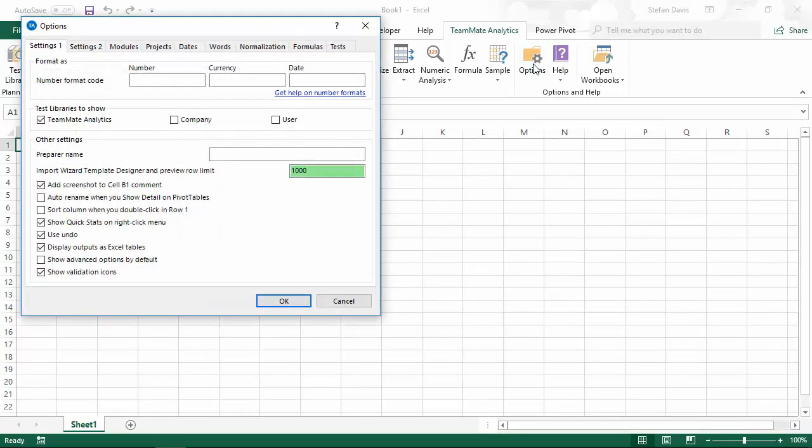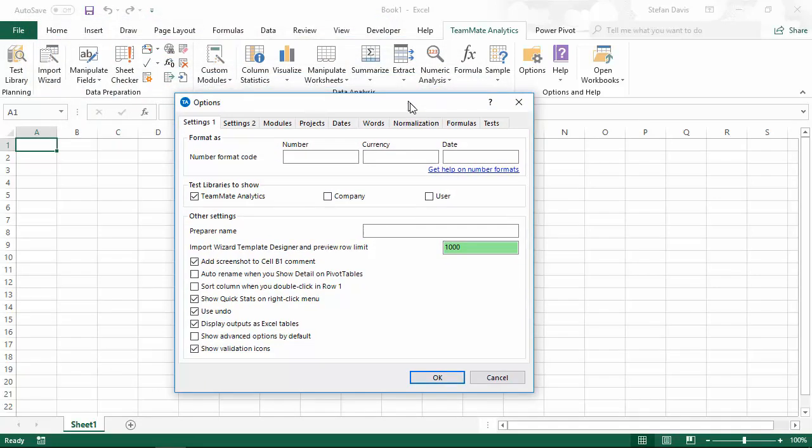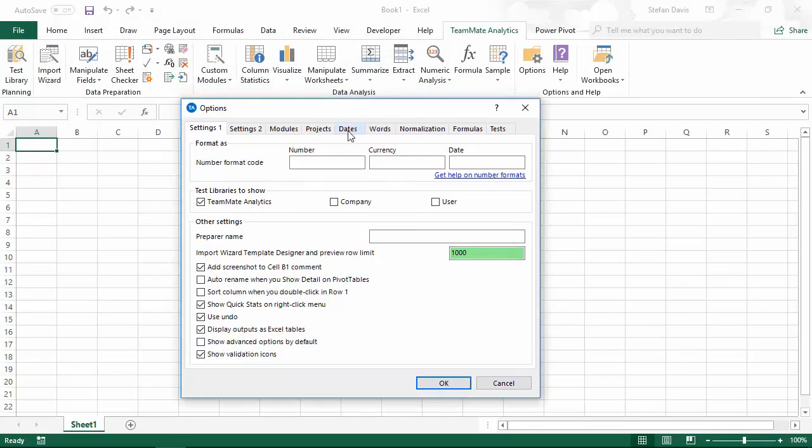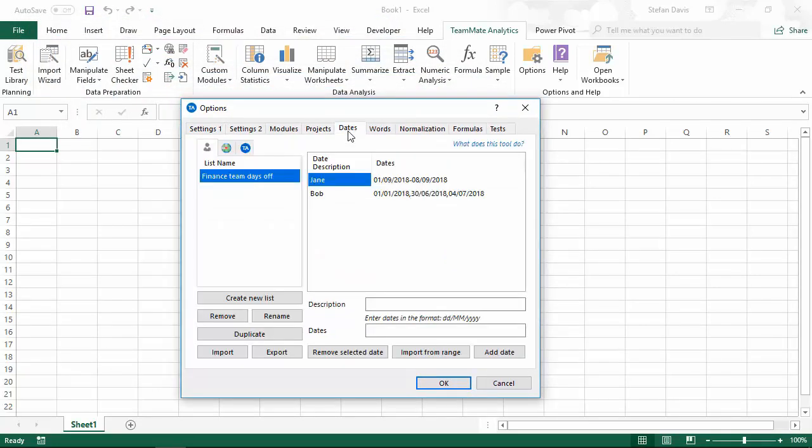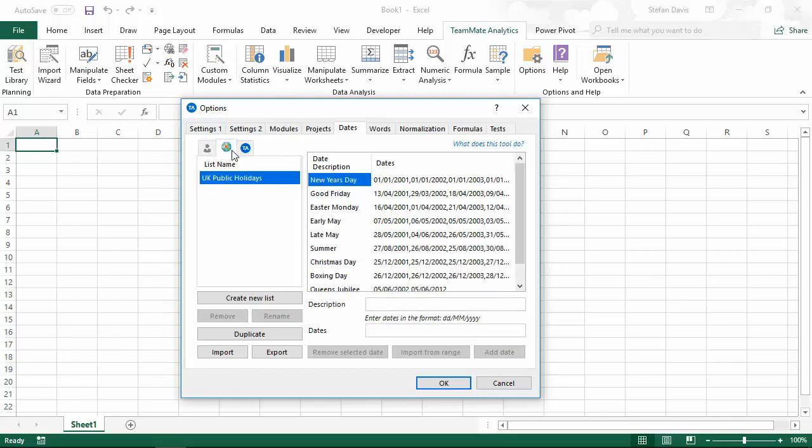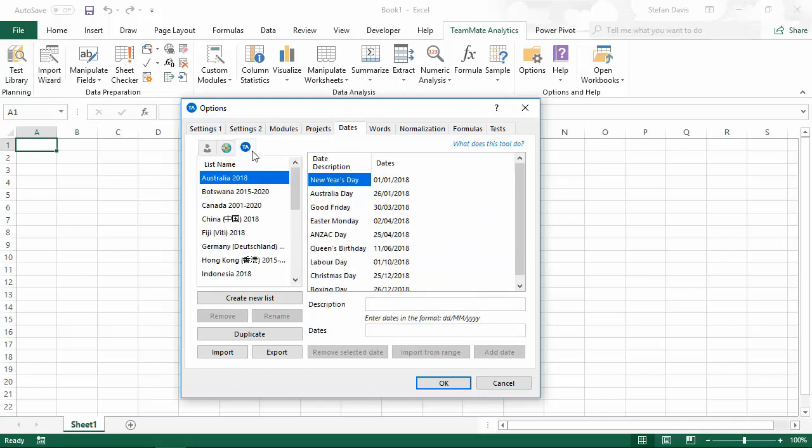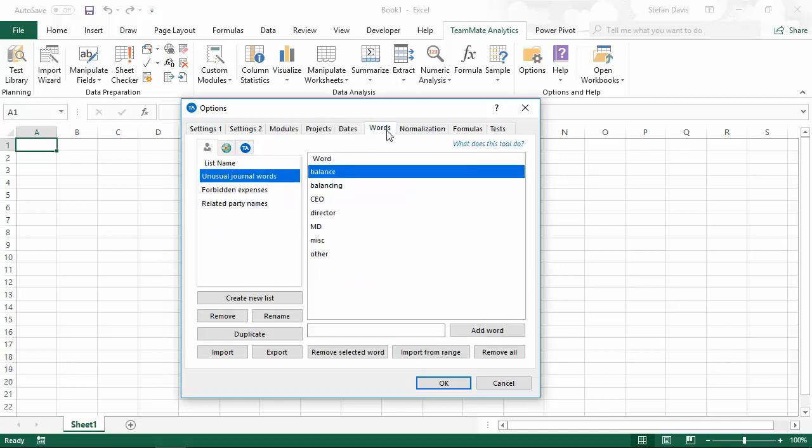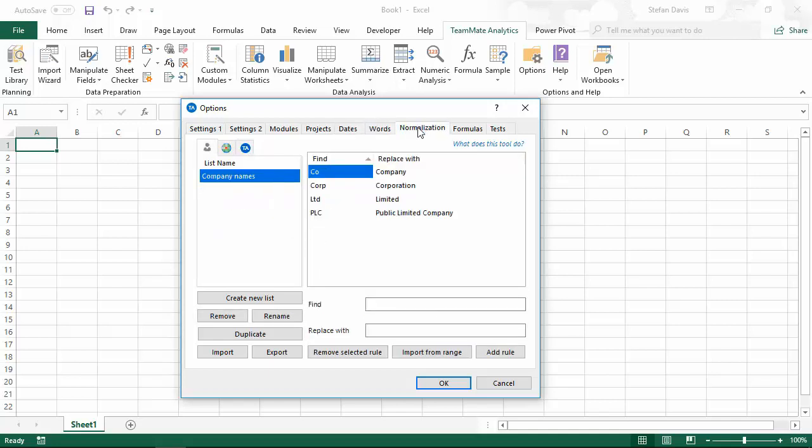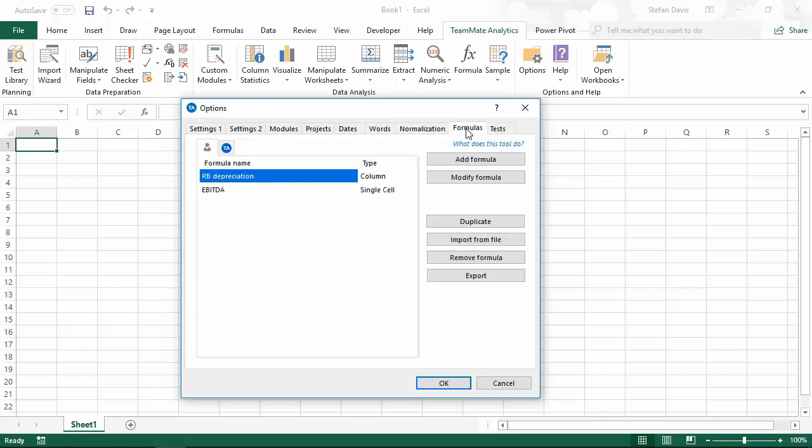Let's look at options, which is where the rest of the content is stored. You'll see now, for example with the dates tab, we have subtabs for user date lists, for company date lists and for TeamMate Analytics date lists. The same for word lists, normalization rules and formulas. If you don't have any company content, that tab simply won't appear.